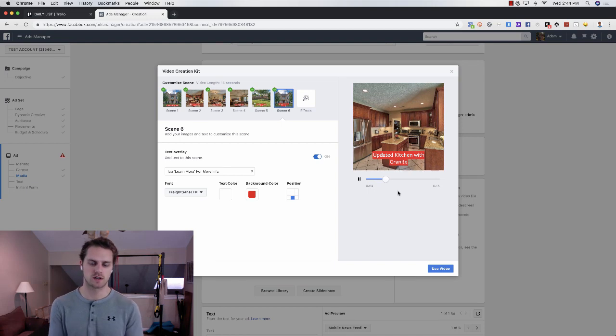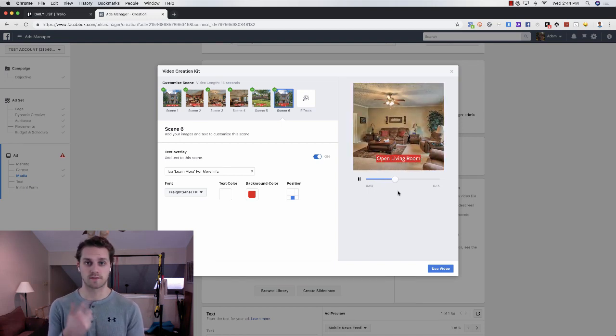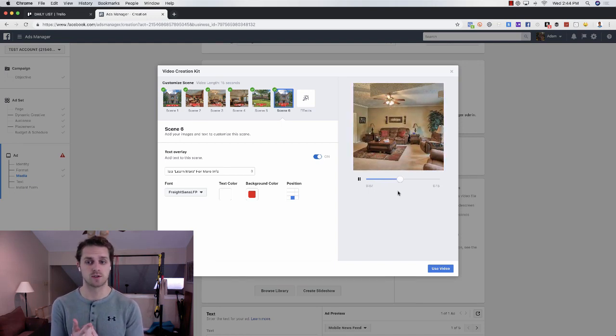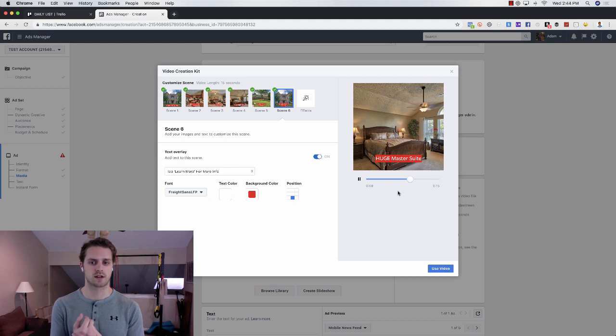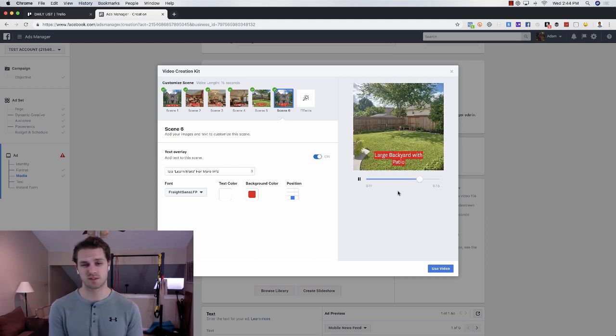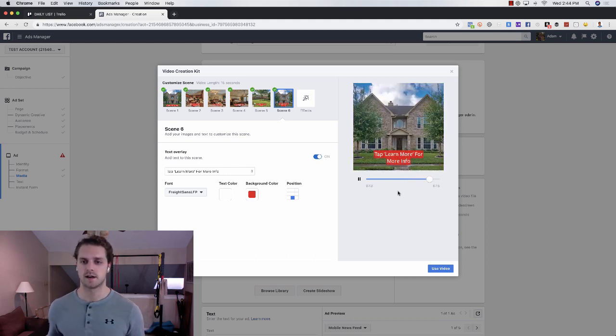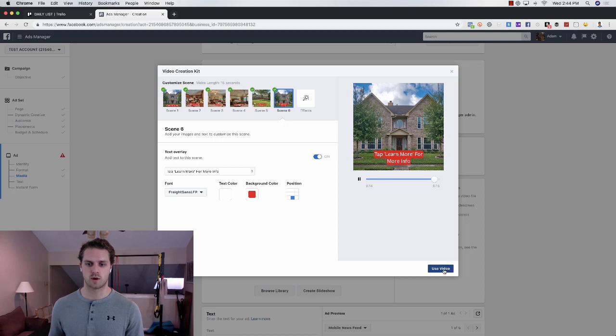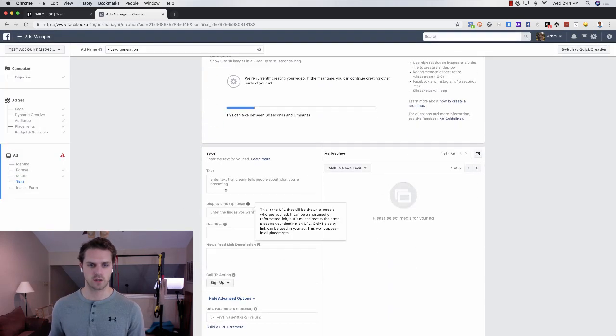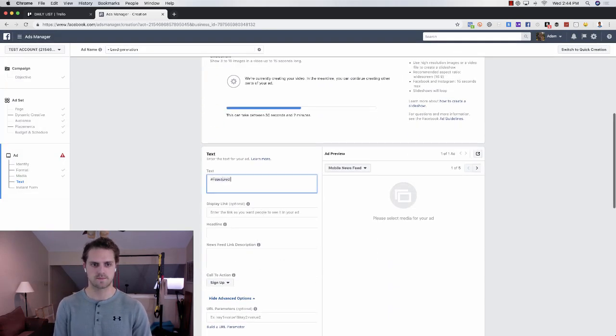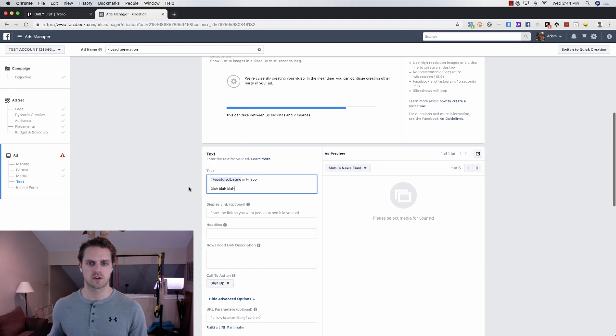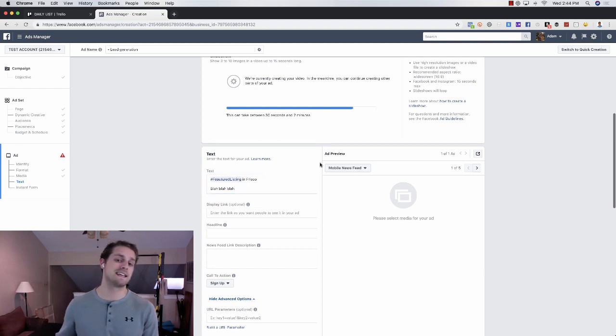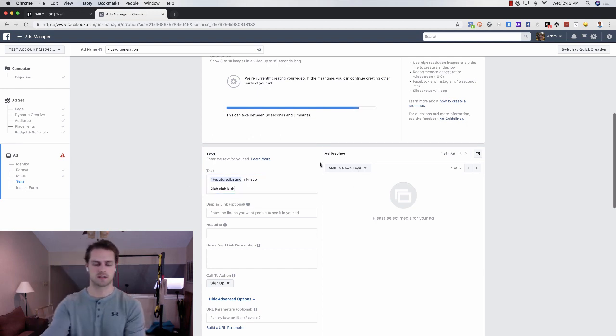This would be on the Facebook and Instagram newsfeed, this would be on the Instagram and Facebook story. It really looks good on all of them. I'll show you why in a second, I'll just do a quick copy. So I'll just do featured listing in Frisco, just so that you can get an idea of what these look like in each of the platforms and the placements.